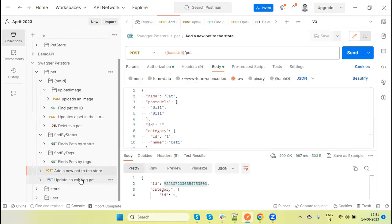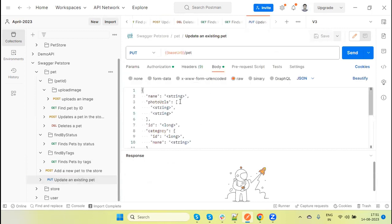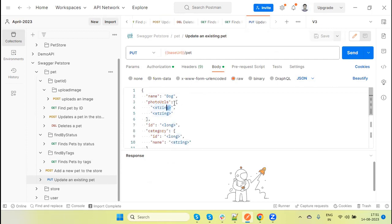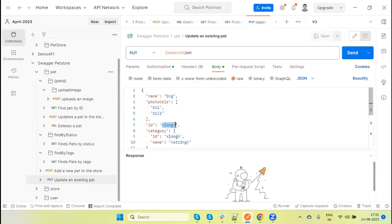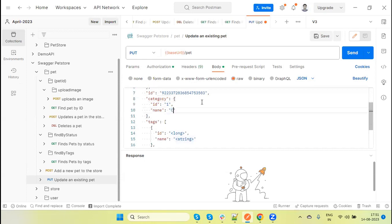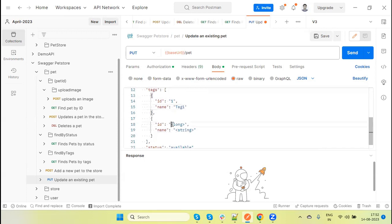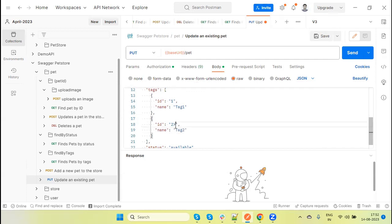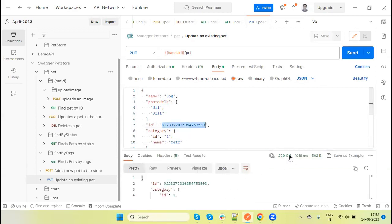Add I have already done. Now update existing one - here we can pass the pet name, giving the pet name dog. Photo URL listing. URL one, ID - I am providing the same ID which we received after sending the post request. Category ID one, name equal to - giving the cat two. Here we have tag ID one, tag name tag one. For second tag, giving the ID two, tag two. Now status is available. So when we send this request, then it will update the pet ID and we are getting valid response.